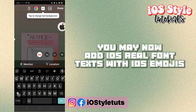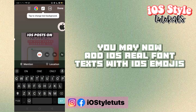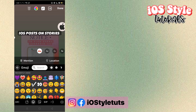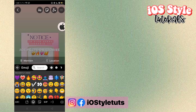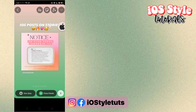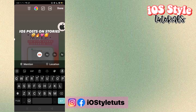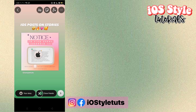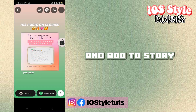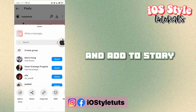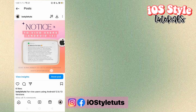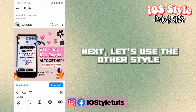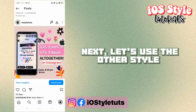You may now add iOS real font text with iOS emojis, then add to story. Next, let's use the other style.